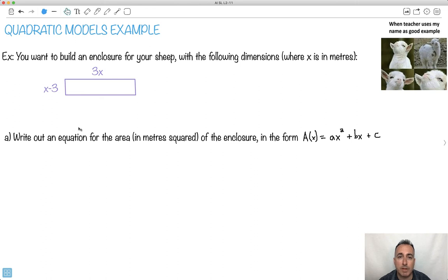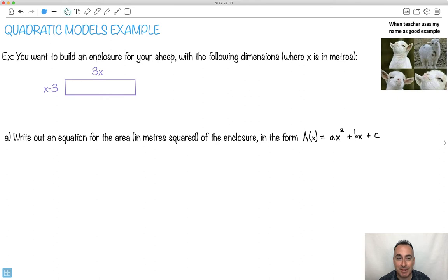Let's do an example of quadratic models. This is an example involving sheep. We're going to build an enclosure for our sheep and it has the following dimensions. We have a variable x in meters, and the sides are labeled 3x and x minus 3.